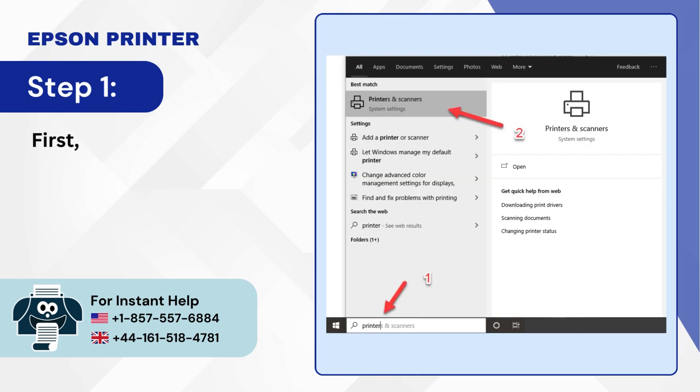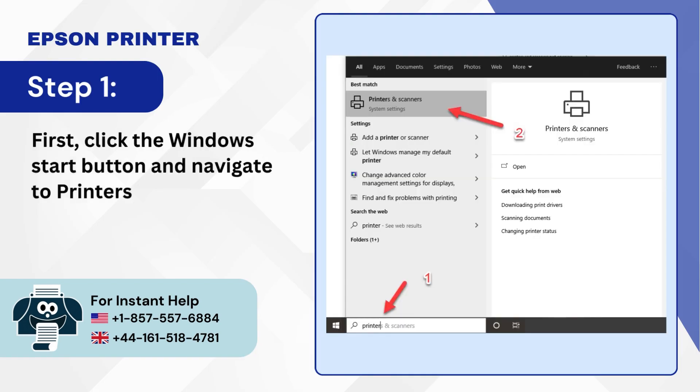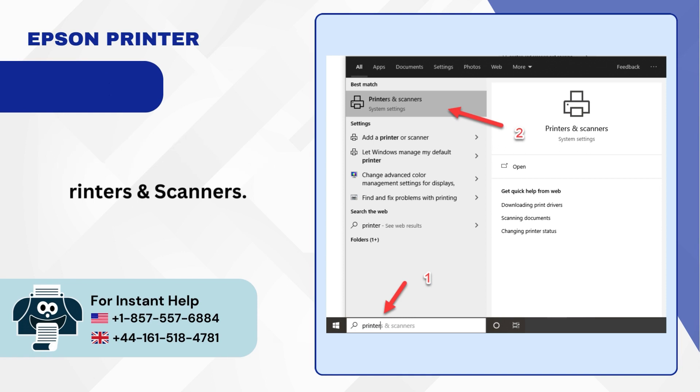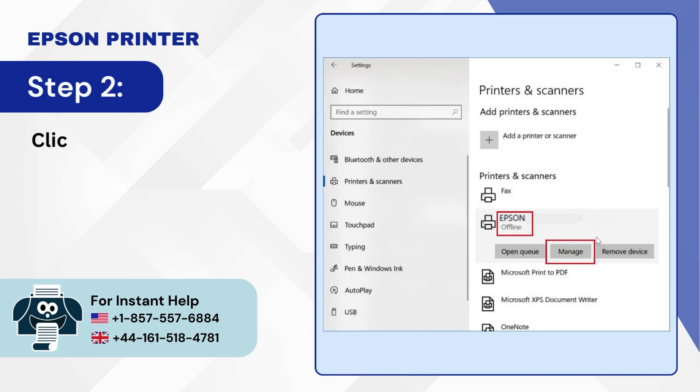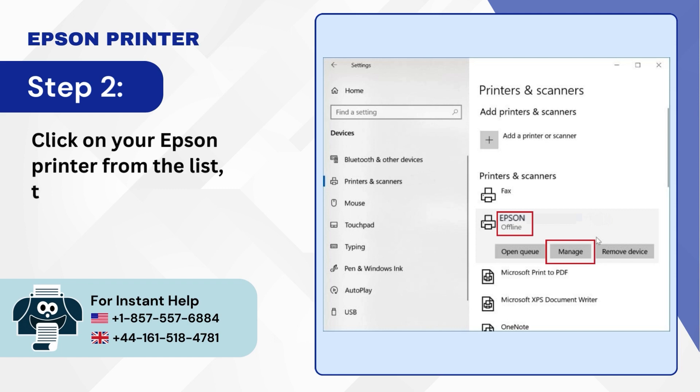Step 1: First click the Windows Start button and navigate to printers and scanners. Step 2: Click on your Epson printer from the list then click on Manage.